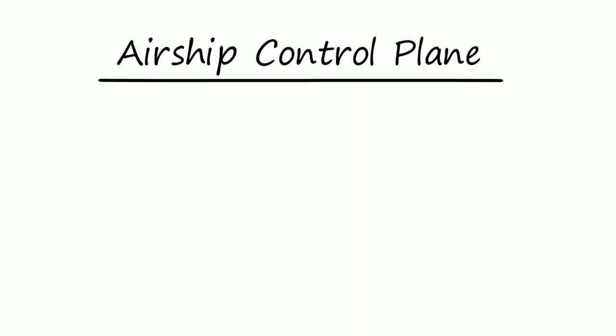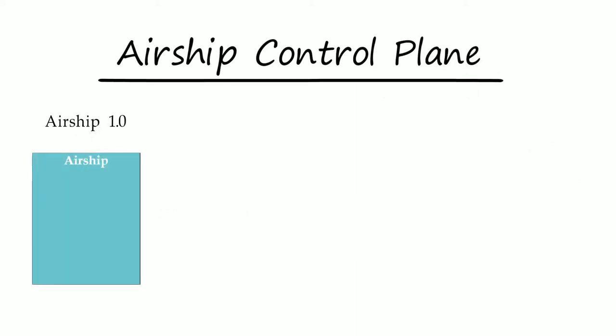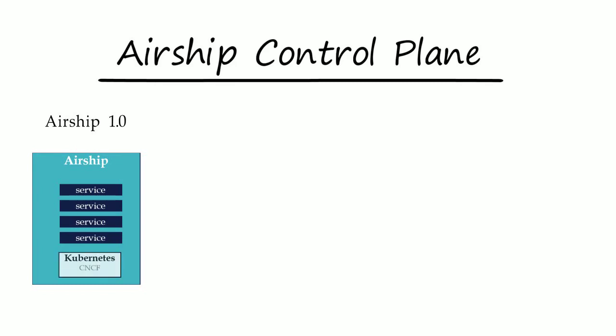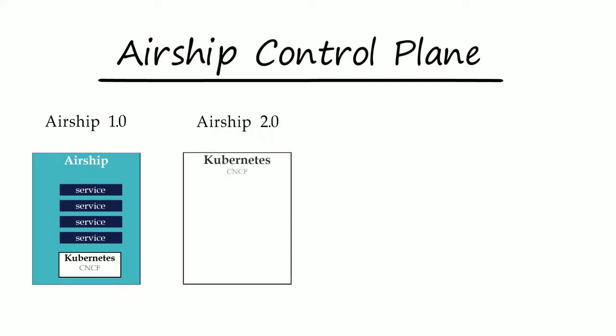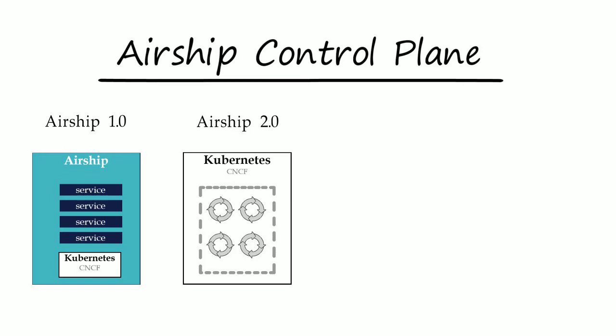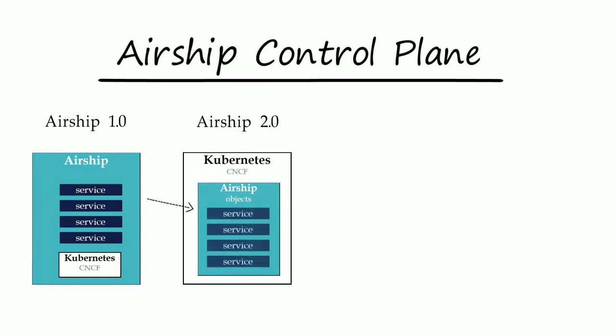Airship 1.0 created purpose-built services for lifecycle management because many of the required capabilities didn't exist in any open source projects. The primary CNCF project, Kubernetes, has introduced a new community-adopted framework for managing services as native objects. Airship 2.0 is moving its purpose-built service logic into these native objects that will live in Kubernetes.